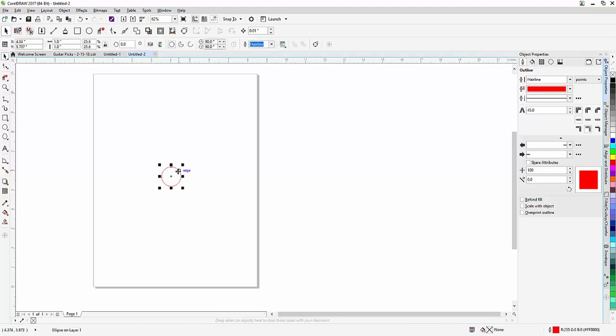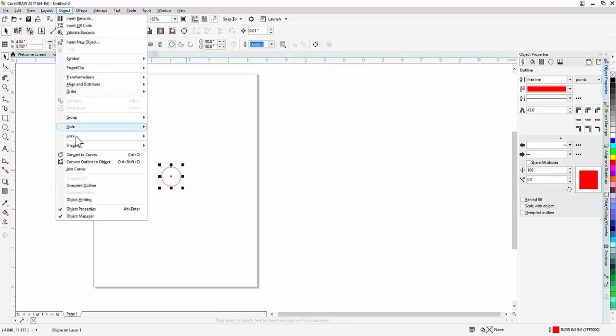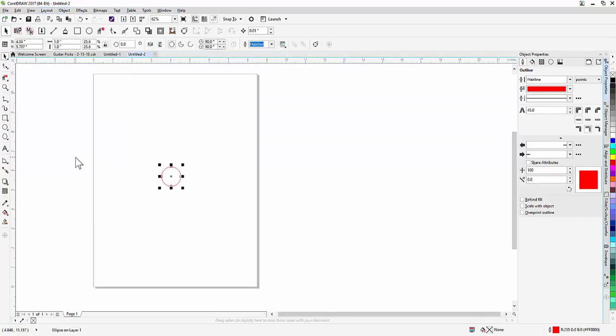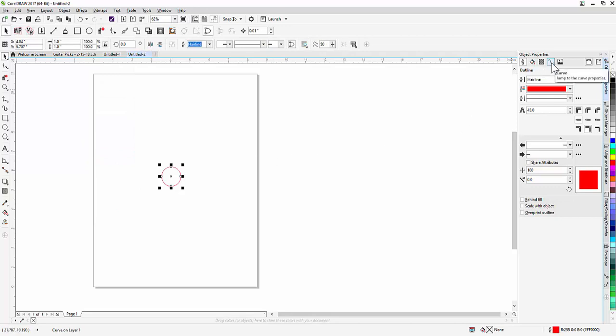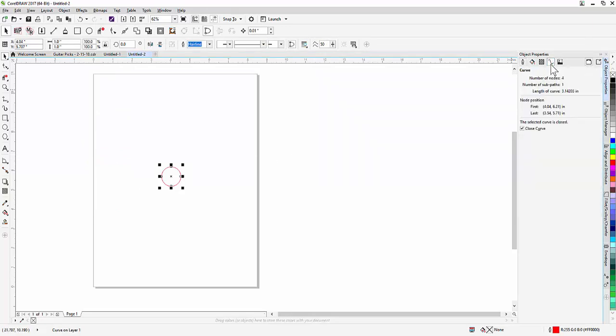So when I click on the circle, I get an object, convert to curves. Go over here to my object properties, and it's got a curve as an option here. That tells you right here the length of the curve.